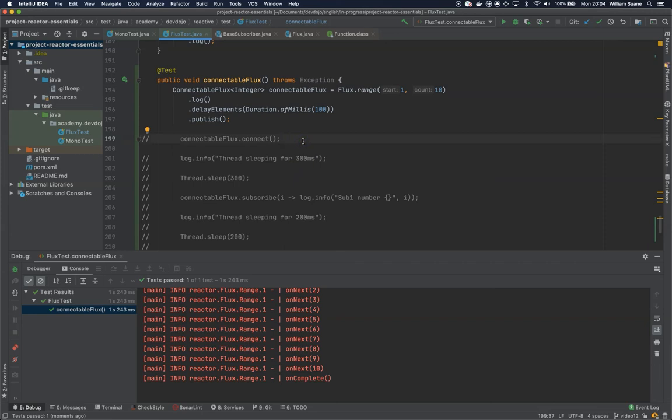So this is how we can have hot observables. It will execute at the moment you are connecting even if you don't have any subscribers. This is everything that I have to tell you in this video, see you in the next one, bye.